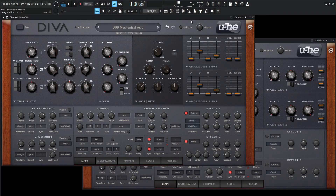Hey guys, John here. Today we're in Diva, and today we're making one of my favorite patches I've ever made. This one is called ARP Mechanical Acid, because it has an acid influence a little bit, but it's also mechanical, kind of computer-y vibe. And it's an ARP, so here we go.